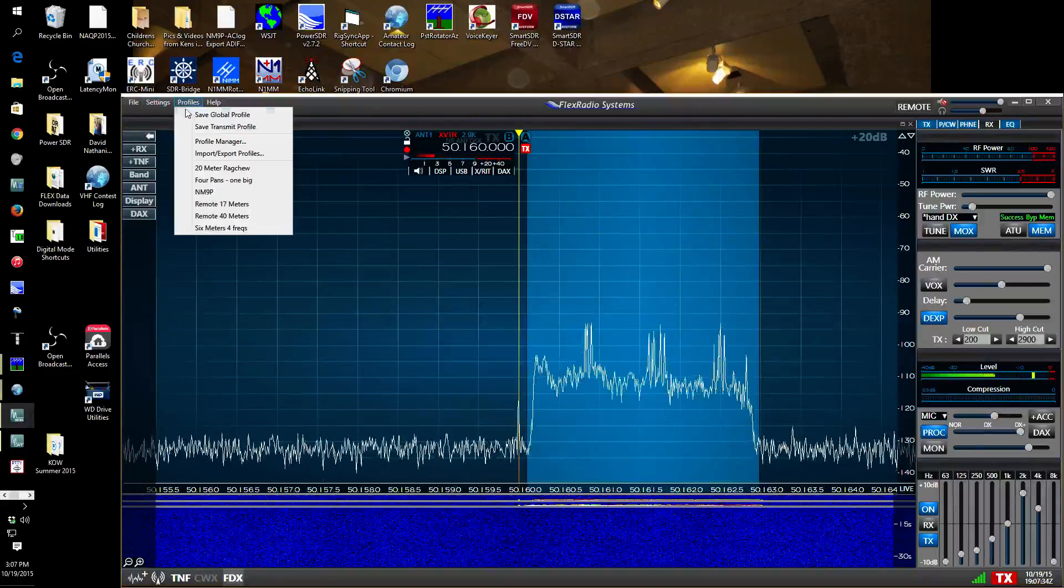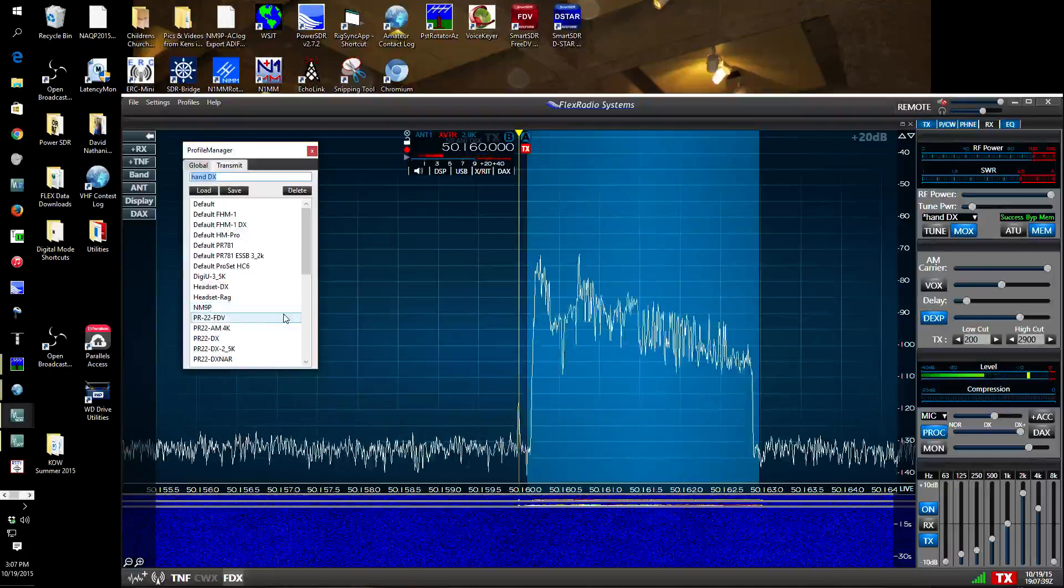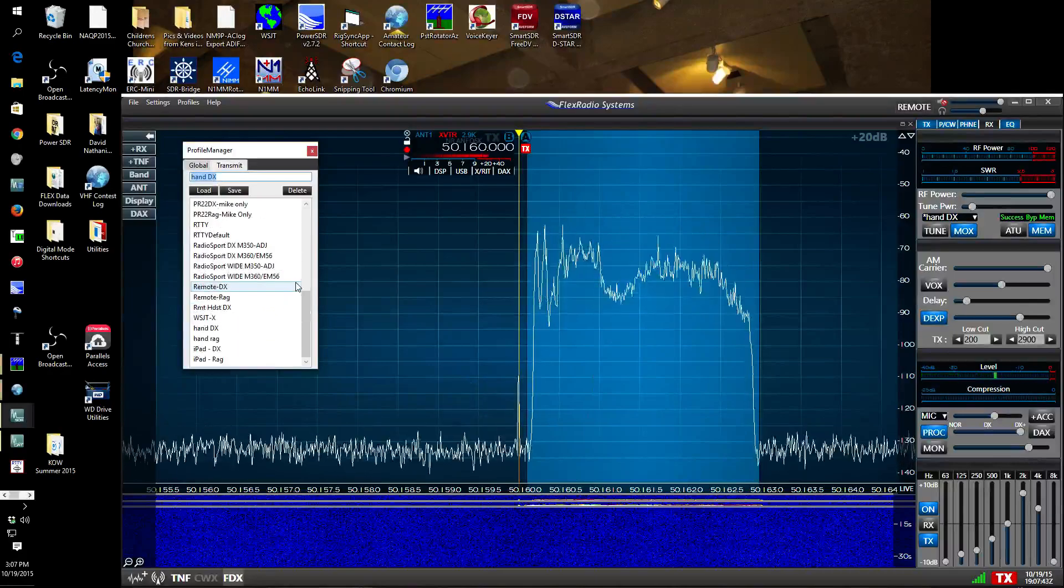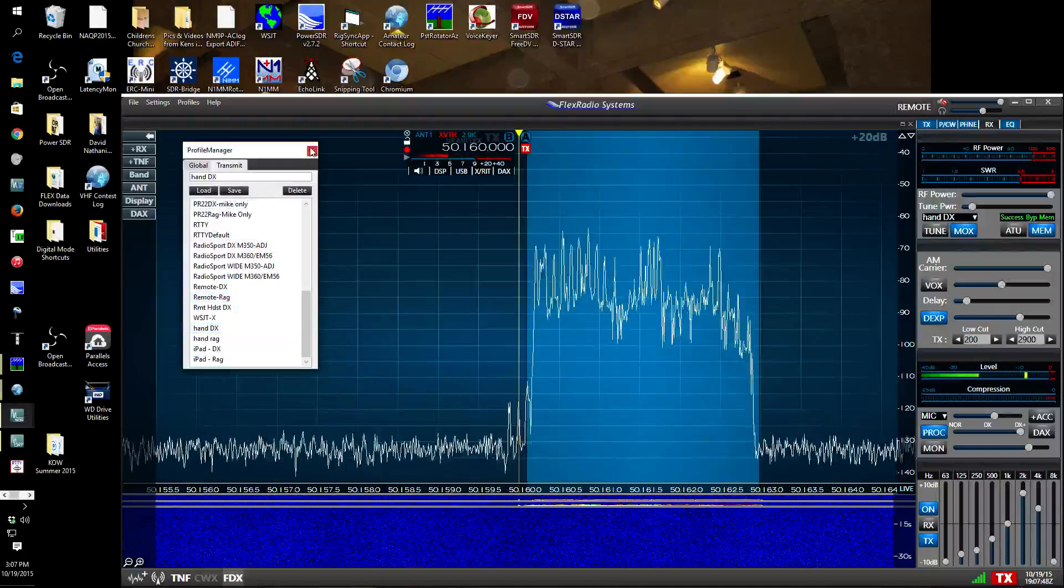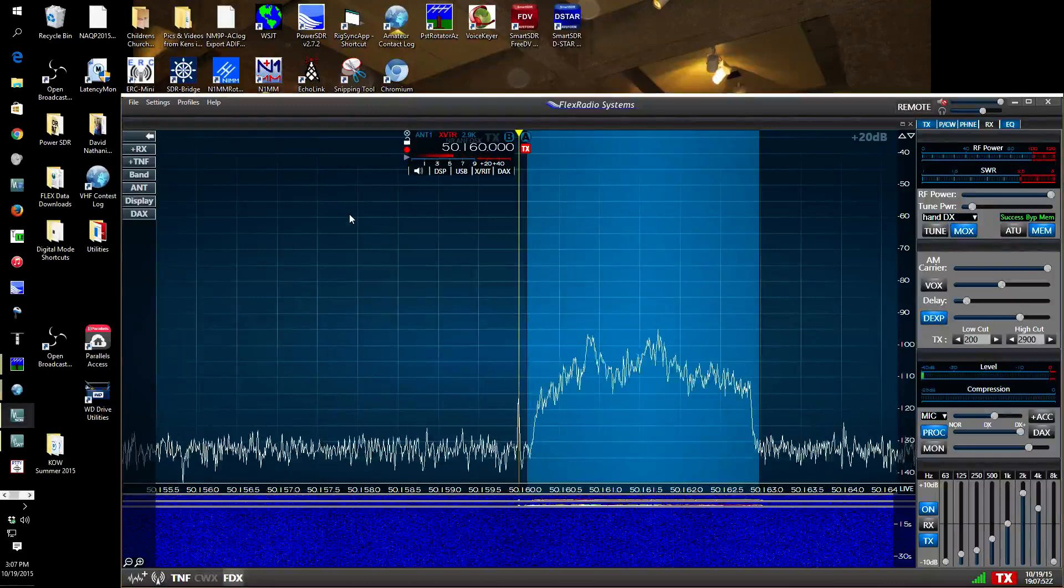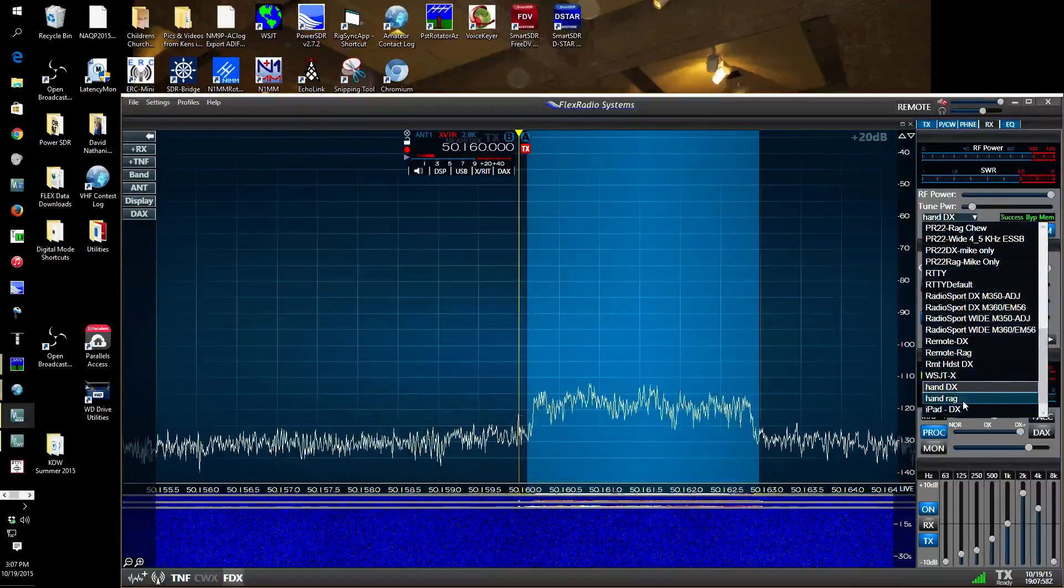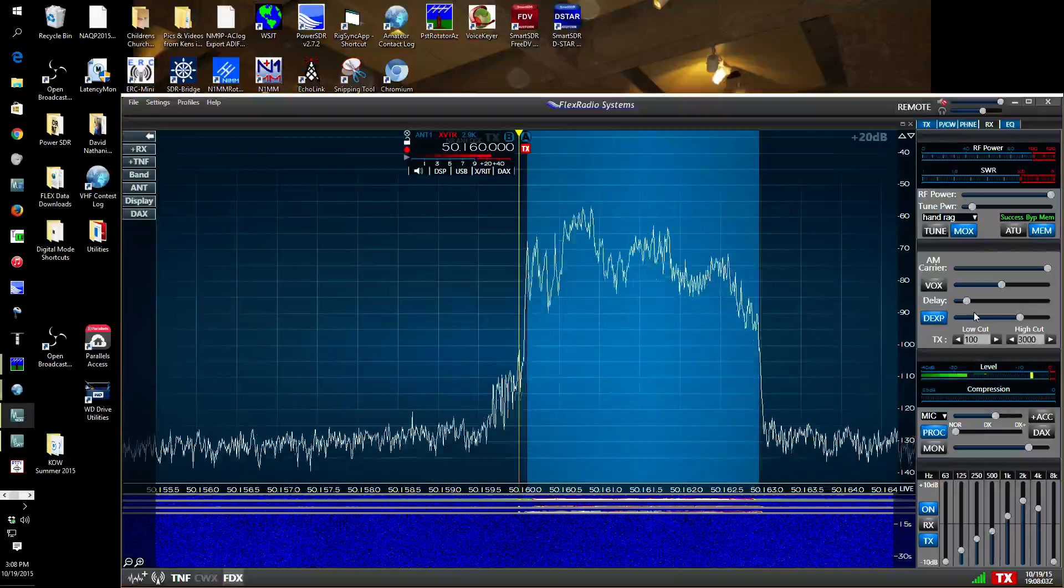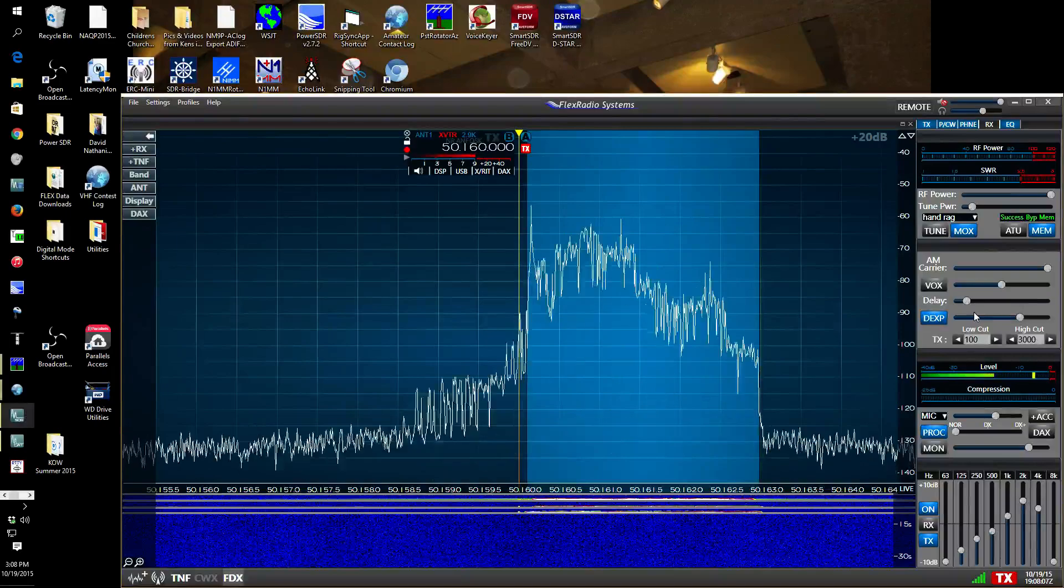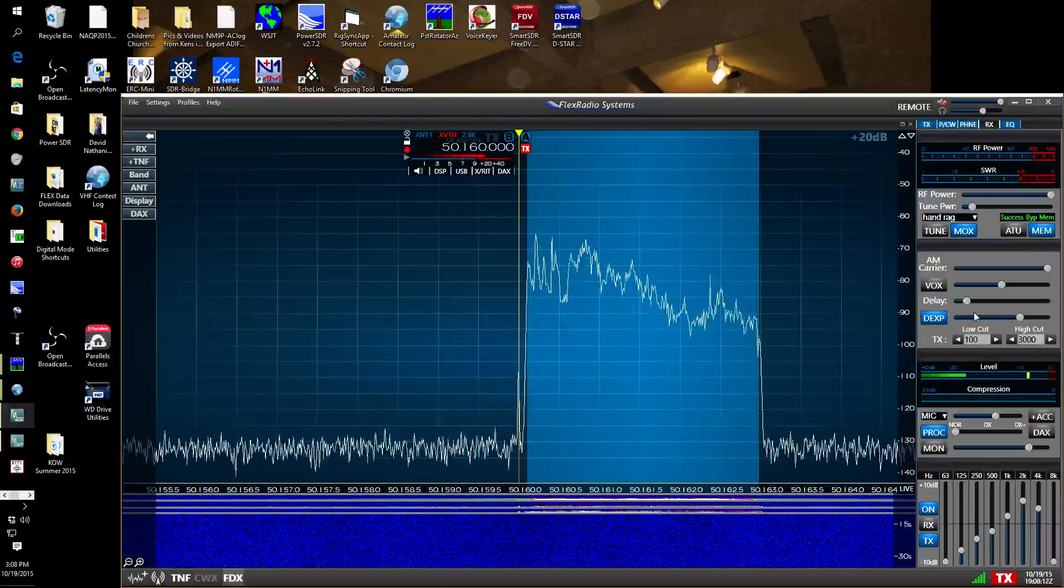Then when you're done, save it. Transmit. If you want to save it over something you've already done, then you do that. Let me see, where did I put it? Hand DX, right there. Hit save. Now my new profile is saved on hand mic DX. And if I want to go back to the Ragchew profile, I've got to get off the mic to do that. It doesn't seem to like having the profiles changed while you're in the middle of transmitting. So I changed back to the Ragchew profile. And that's a little bit more pleasant to listen to.